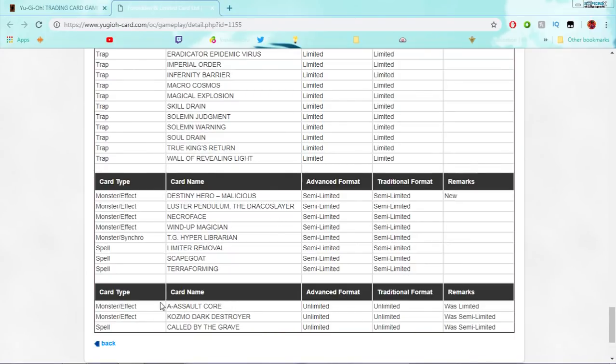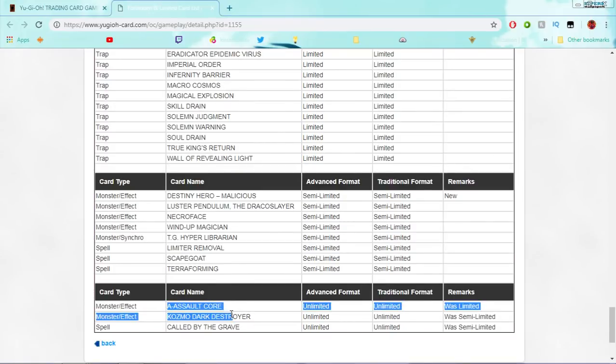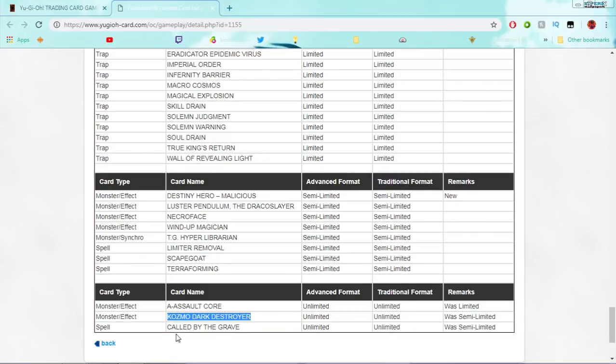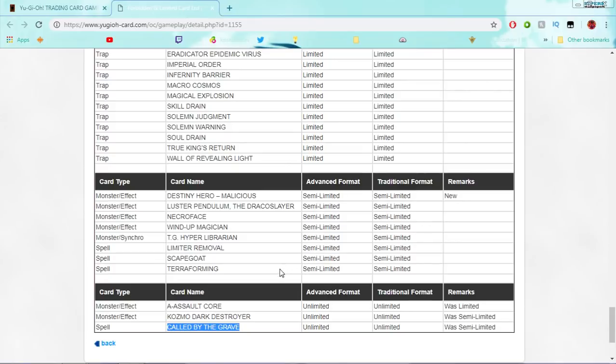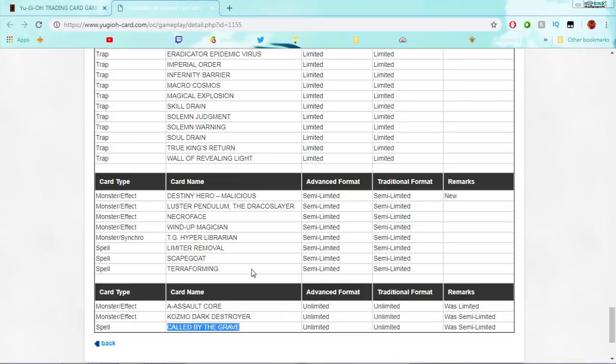And, A.S. Altcore, good to see him back at three. With Firewall ban, there's no reason for him to be limited. Dark Destroyer should have gone to three a long time ago. Kozmos aren't gonna do crap. Called by the Grave, I see why they hit it, but at the same time, it really was a stupid choice.